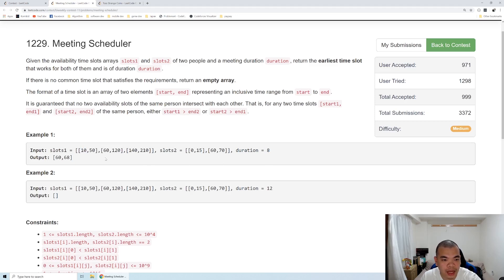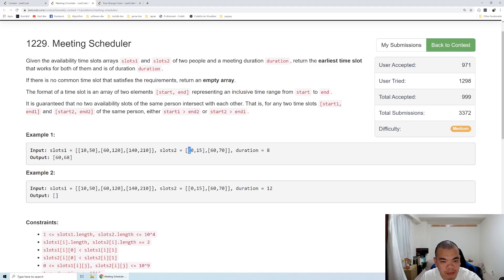So what we do next is the first one end is on 15, 50 is not end yet, so we move the B to the next index.